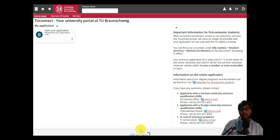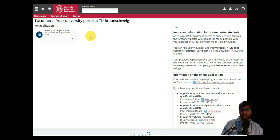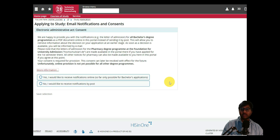To get started, you need to have a registration form filled. You will receive a registration email with your username and chosen password. Once you click login, you will be on this page, and then you can click on 'Start your application'.